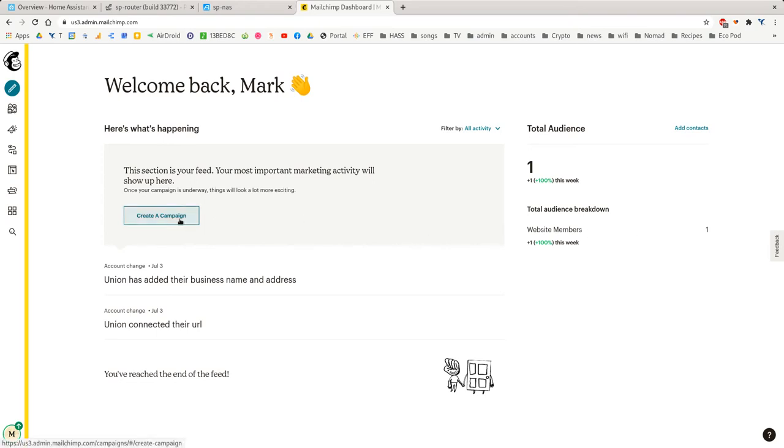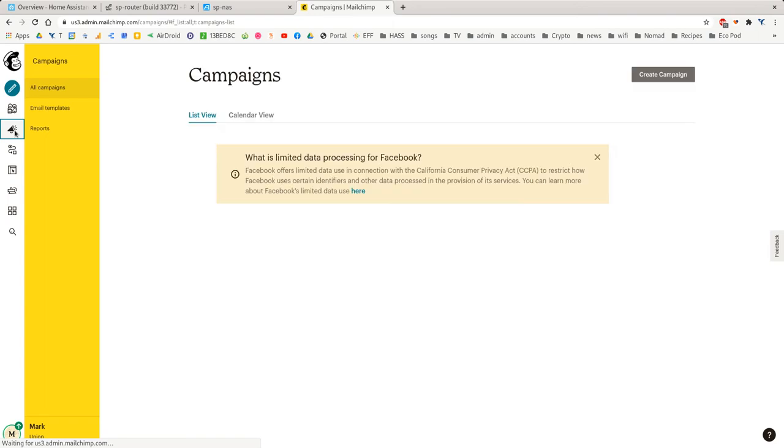But I've already created a template that I'll use each time I create a campaign. So the way to do that is go down to campaigns on the left, which looks like a loud hailer.